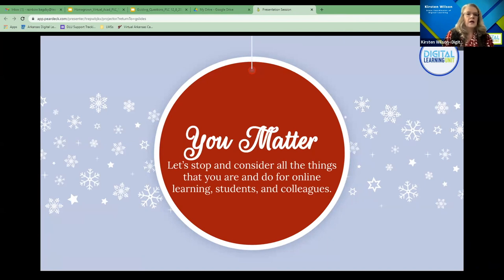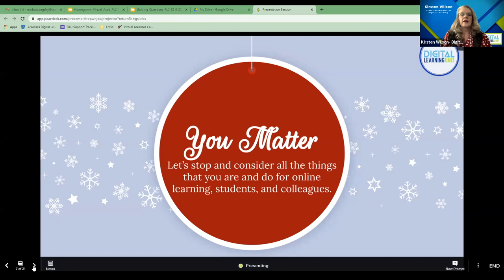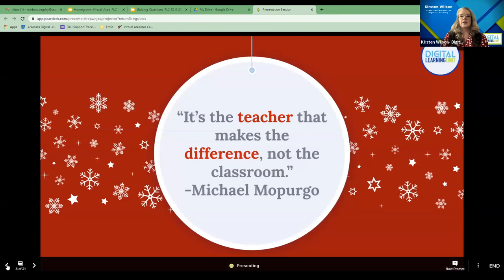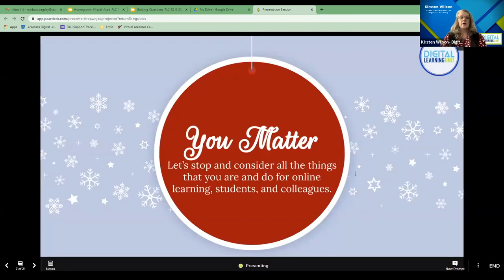So, you matter. Let's stop and consider all the things that you are and do for online learning, for students and colleagues. Think about all the things you are doing, and if you could comment in the chat — some things you are doing for students and colleagues right now in online learning. How are you impacting both students and colleagues through the process of being an online educator?